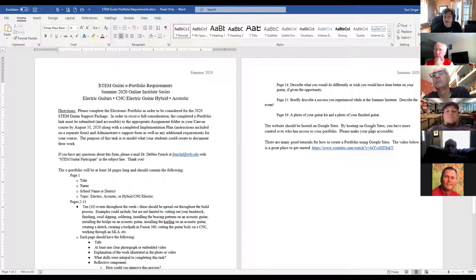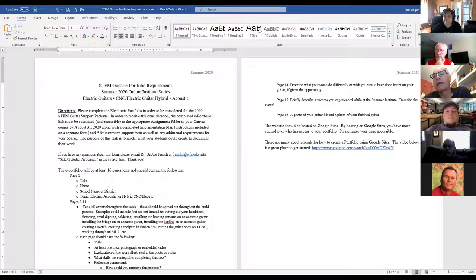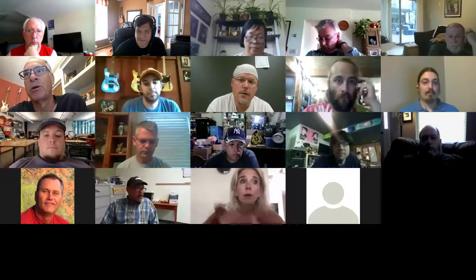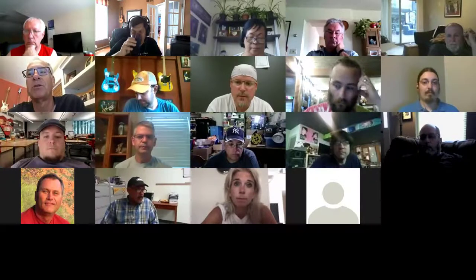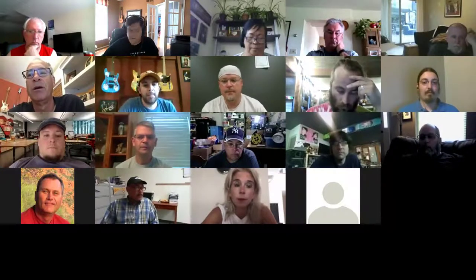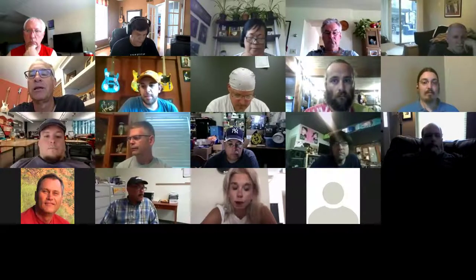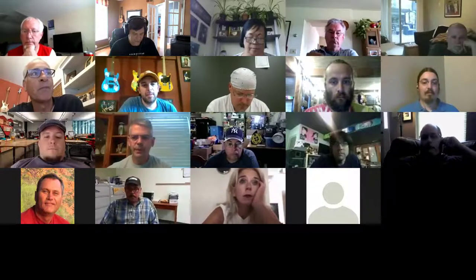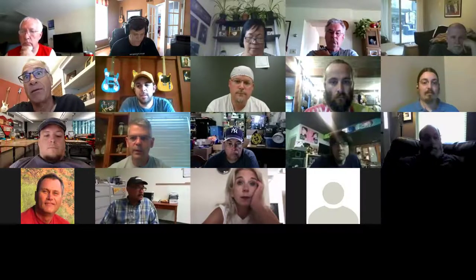Both formats will work — a Word doc or a live Google Site. That's the evaluation process, and we'll probably have a short survey at the very end of the Electric to double-check how this process went. We just wanted to give you a heads-up now so that as you work through the CNC materials, if there are things you want to include in the portfolio from the CNC part, you can start collecting those and have them ready to insert into your e-portfolio.